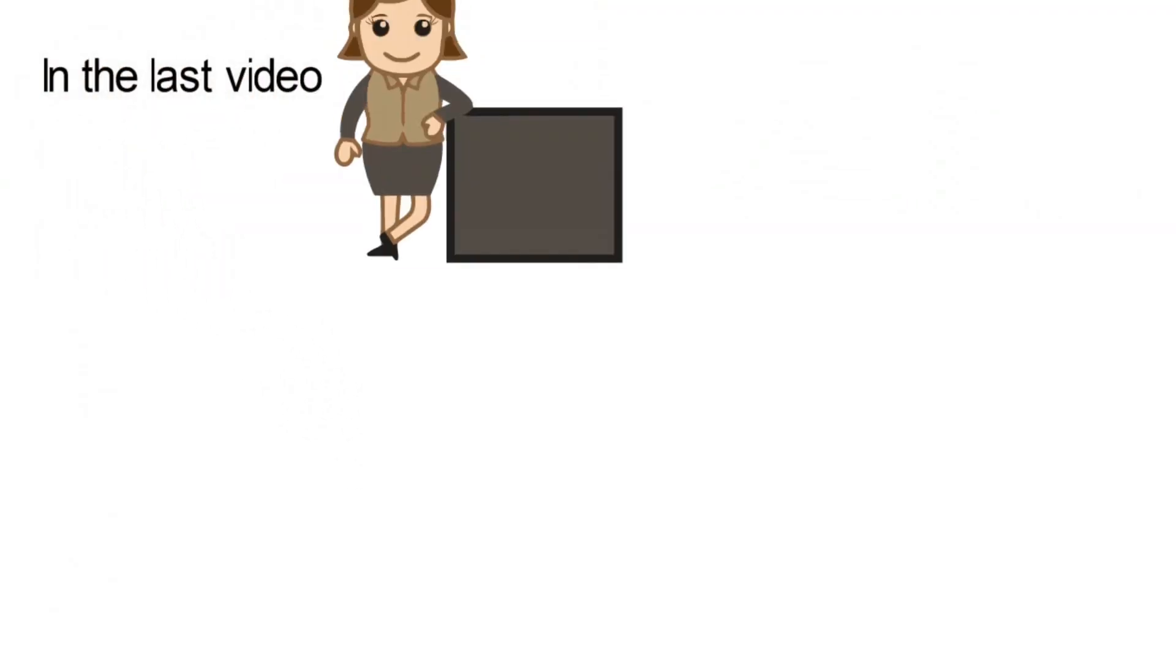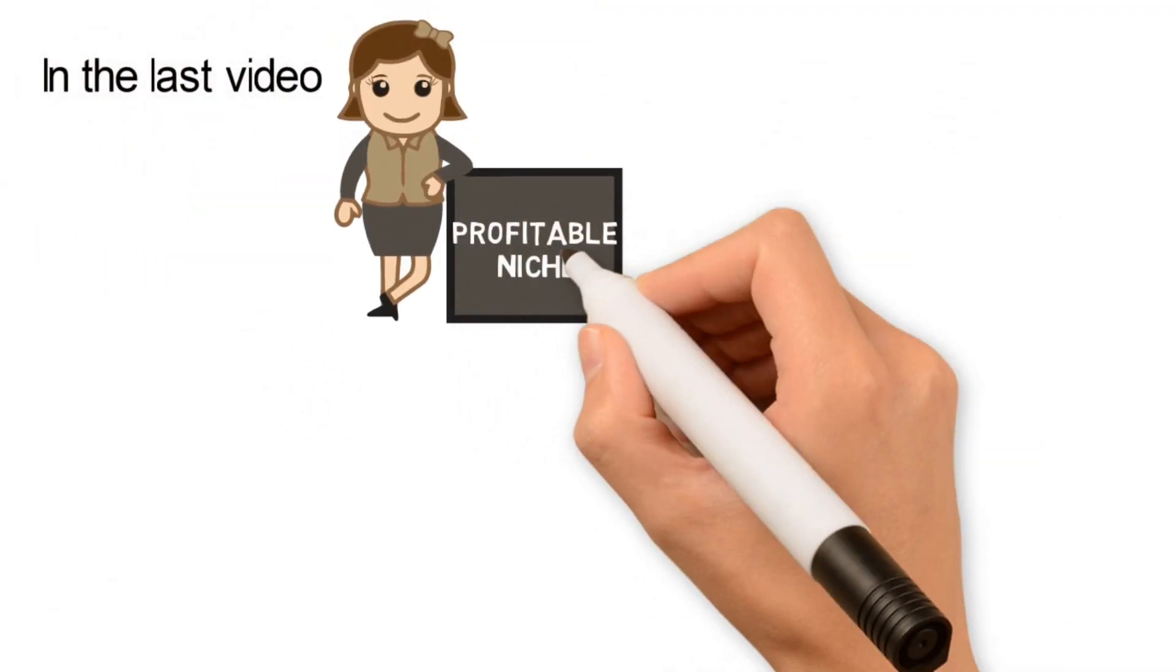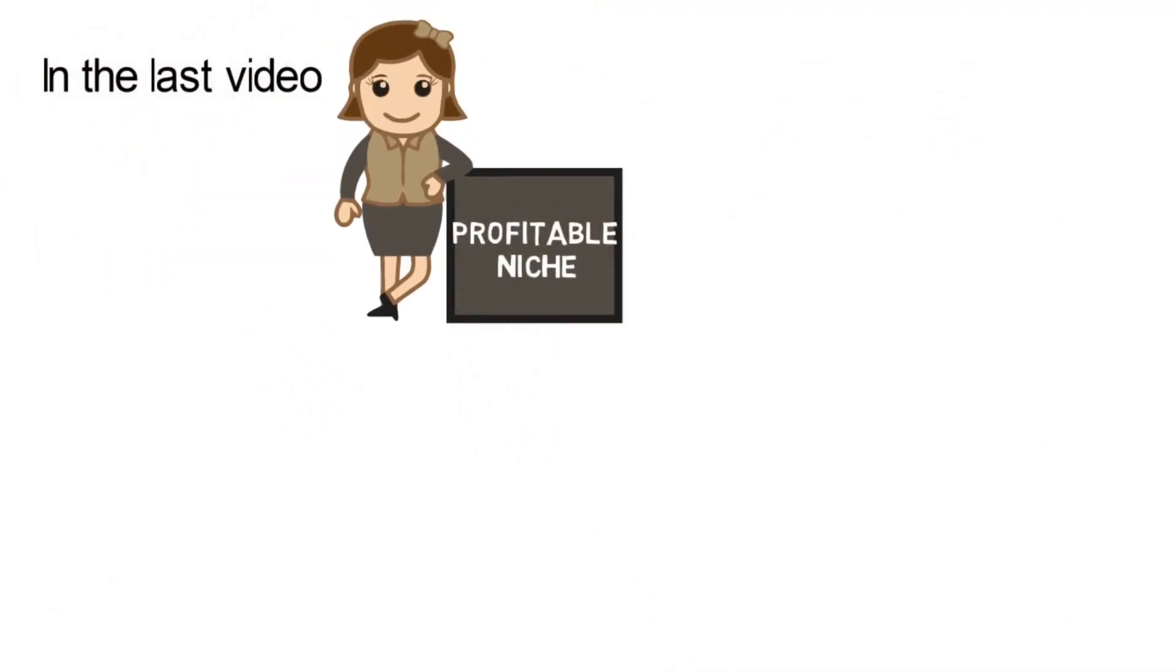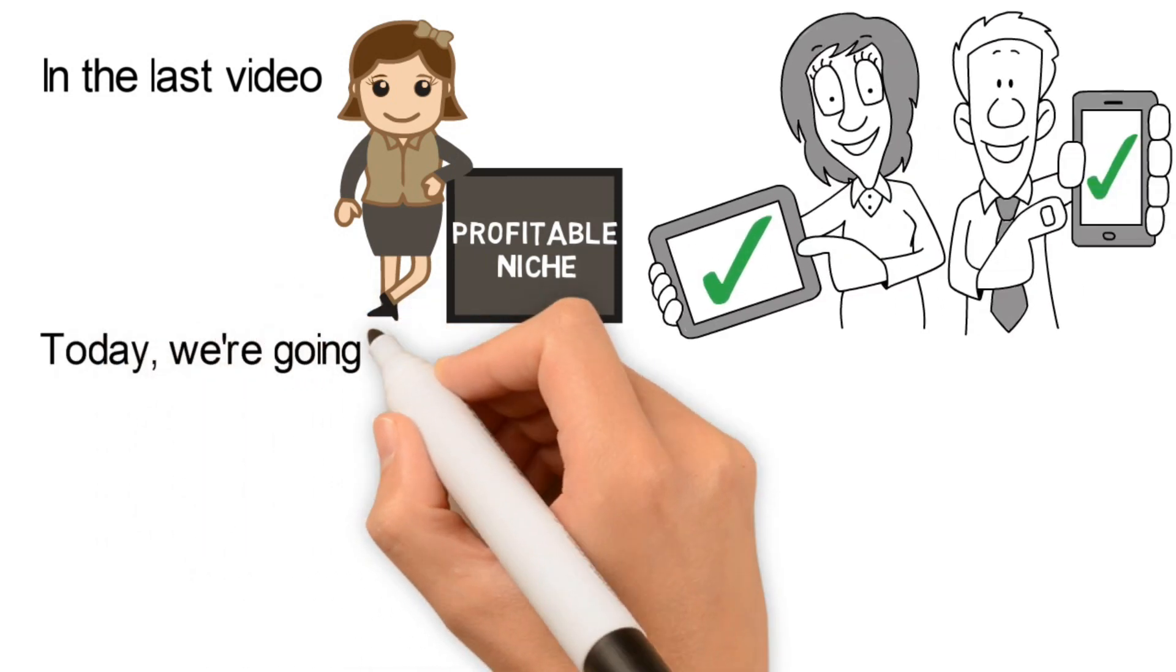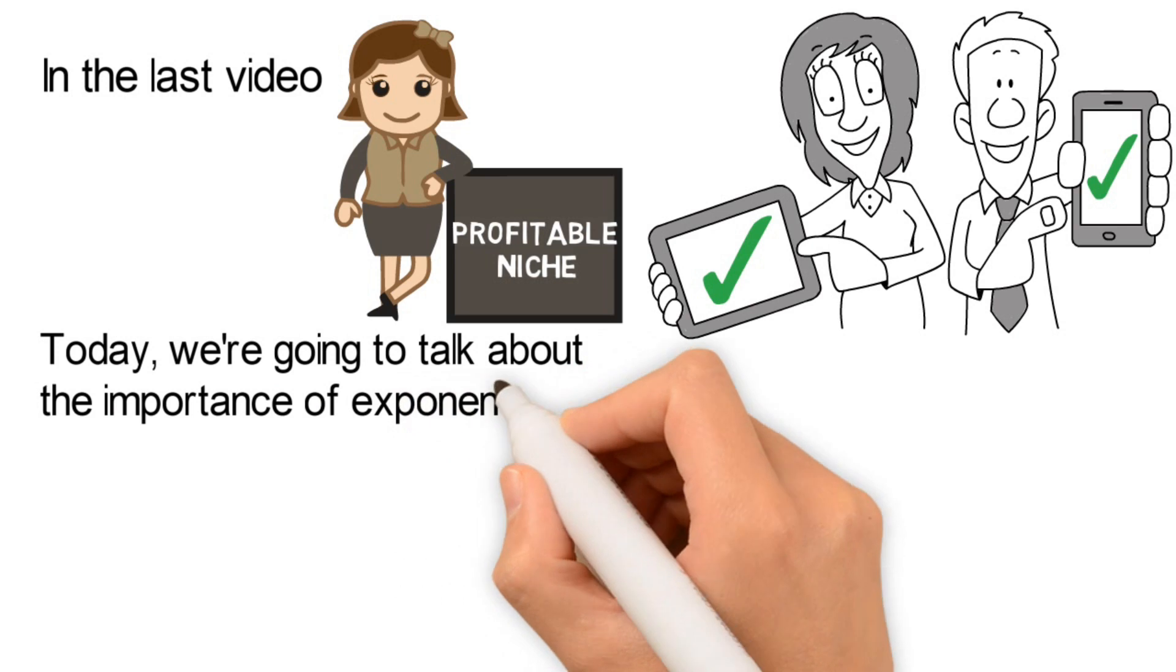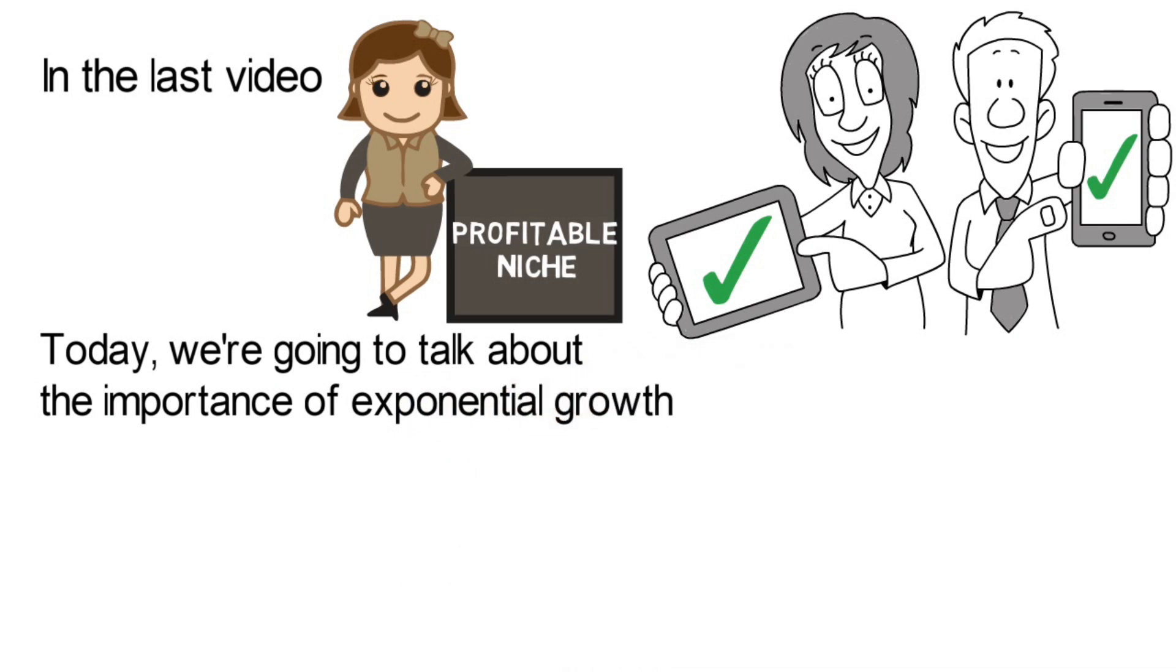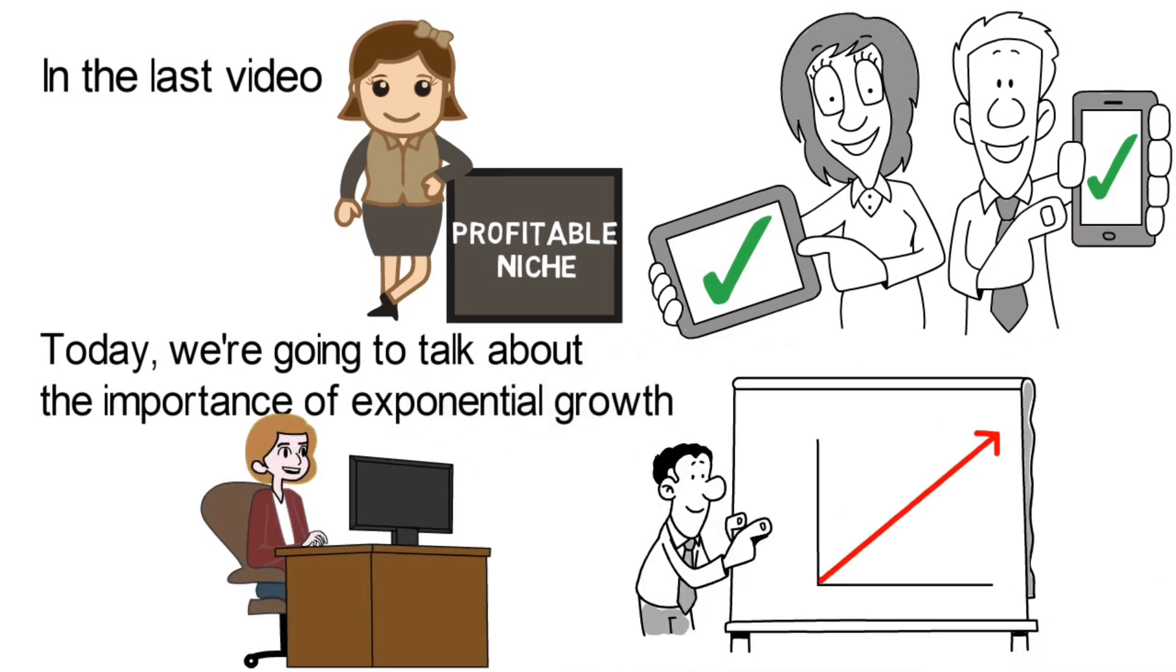In the last video, we talked about the importance of finding a profitable niche to start a successful online business. Today, we're going to talk about the importance of exponential growth in any type of online business.